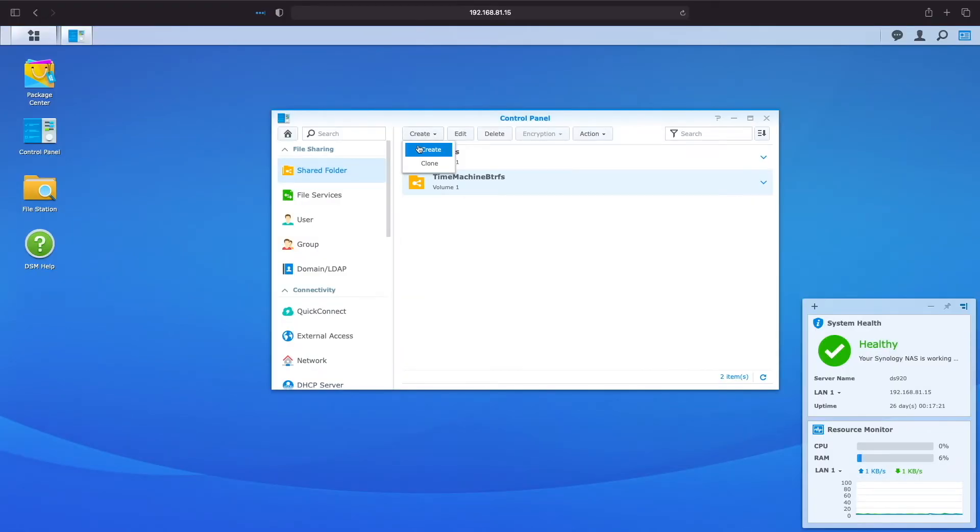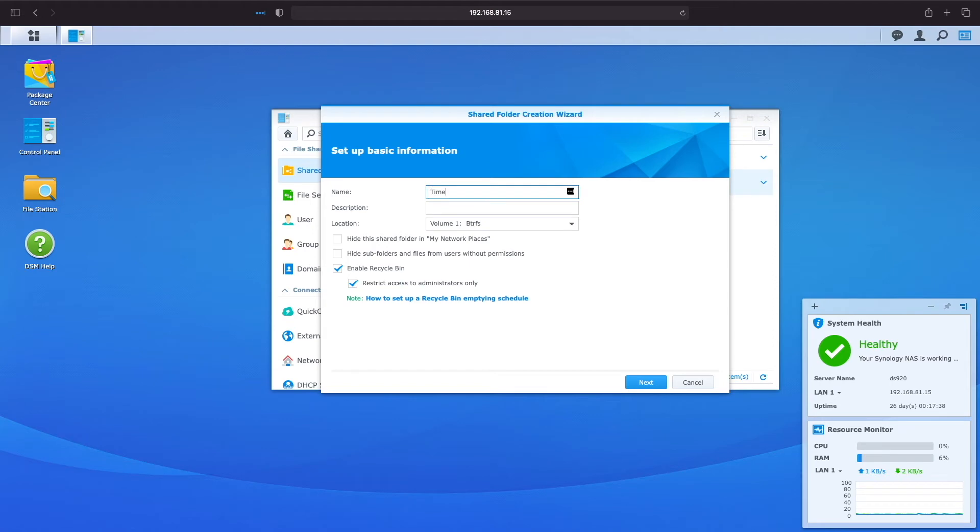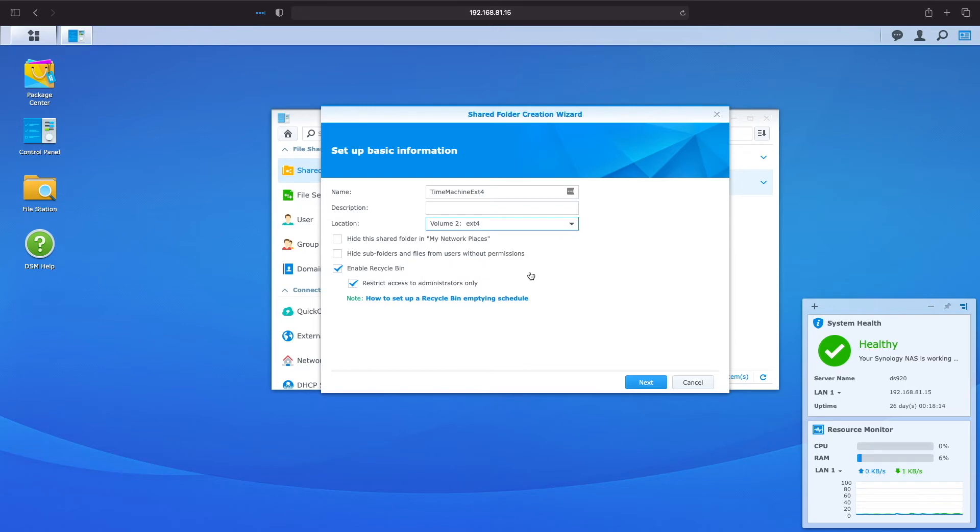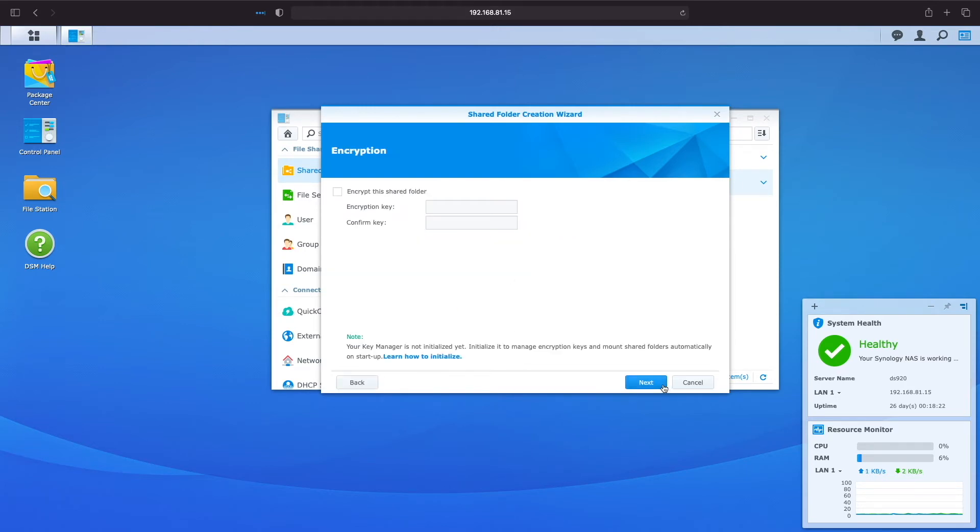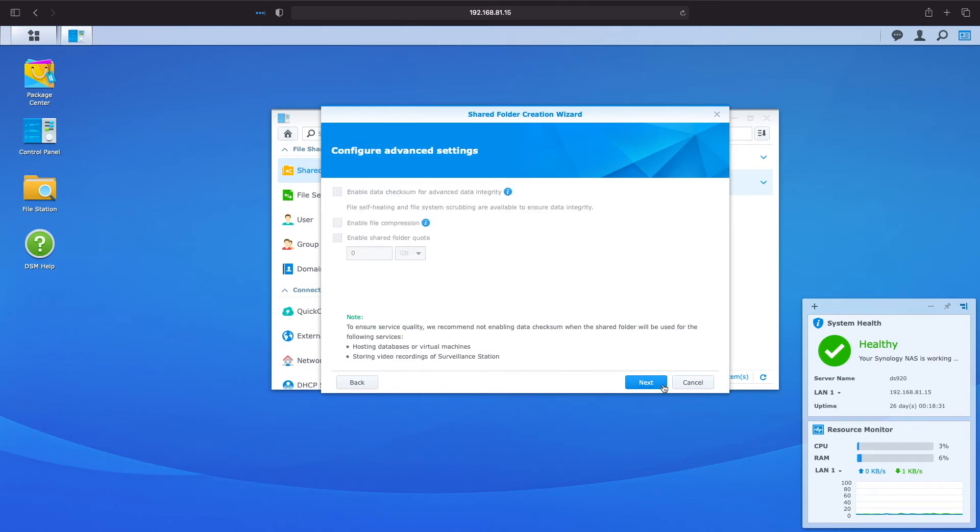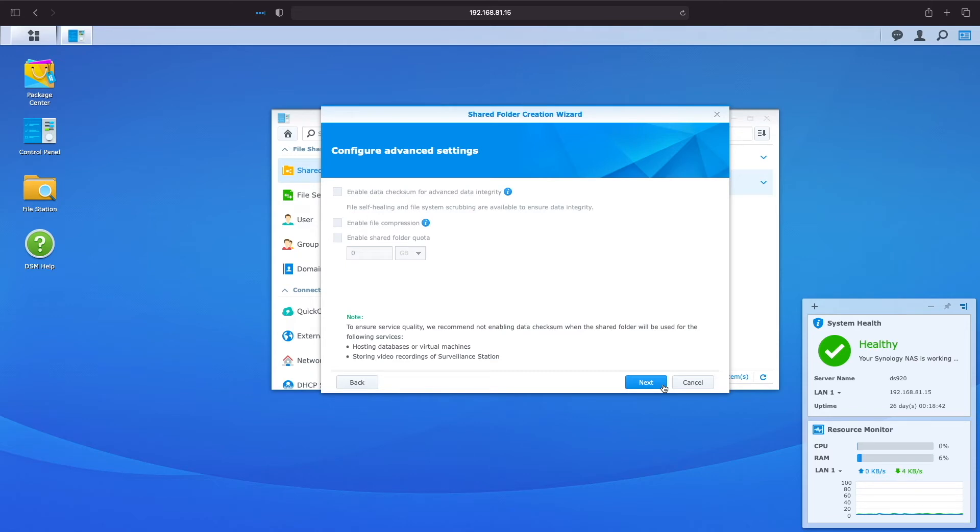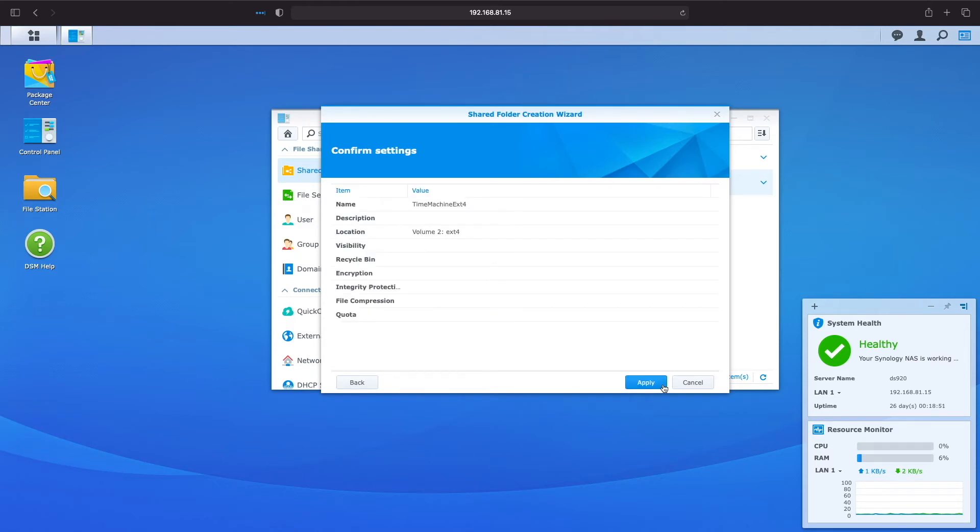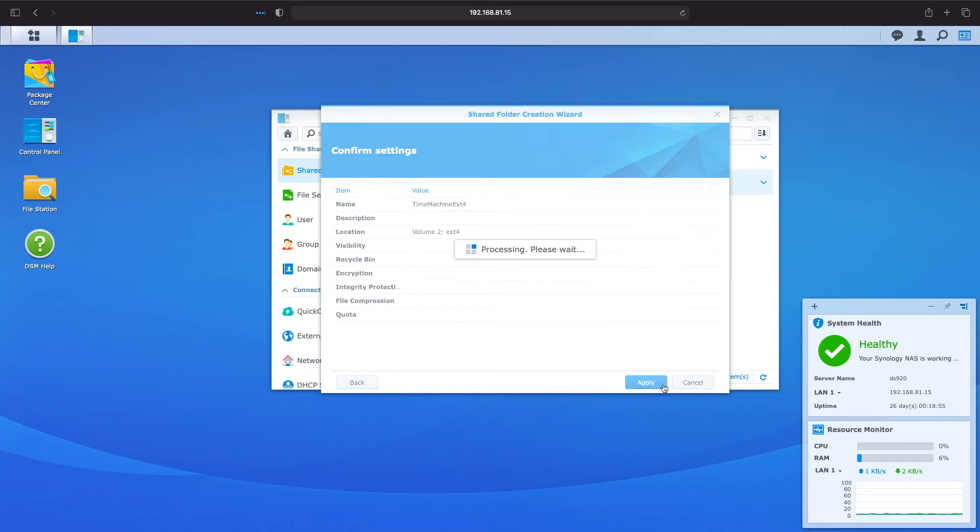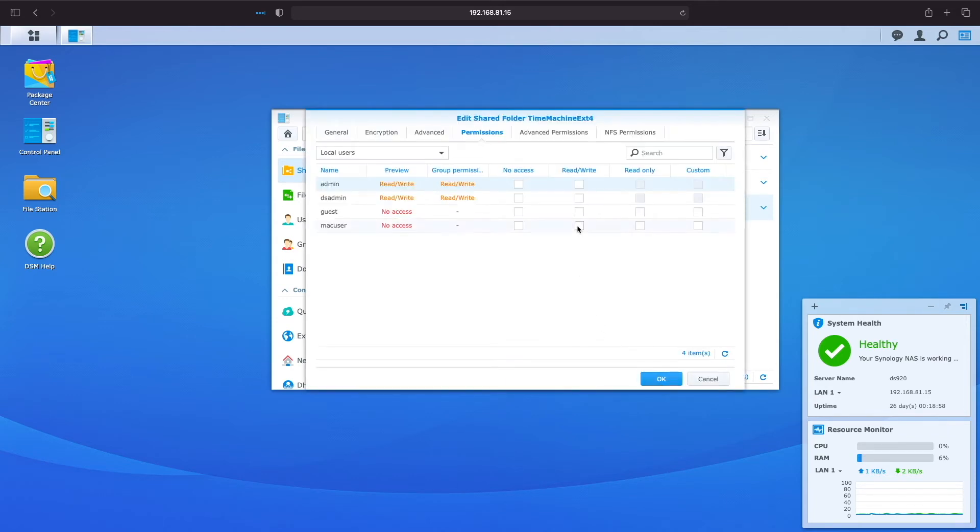Let's create the second shared folder and name it Time Machine EXT4 and use the EXT4 volume. Again, like the BTRFS Time Machine shared folder, uncheck Enable Recycle Bin and leave the Encrypt This Shared Folder option unchecked. When we get to the Advanced Settings, we see that we can't access the options as we could on a BTRFS volume, particularly the Shared Folder Quota option, which limits how much space Time Machine can use. For now, we'll just click through to finish up configuring the EXT4 Time Machine shared folder, assigning the Mac user account read-write permissions, and we'll work on setting a quota next.